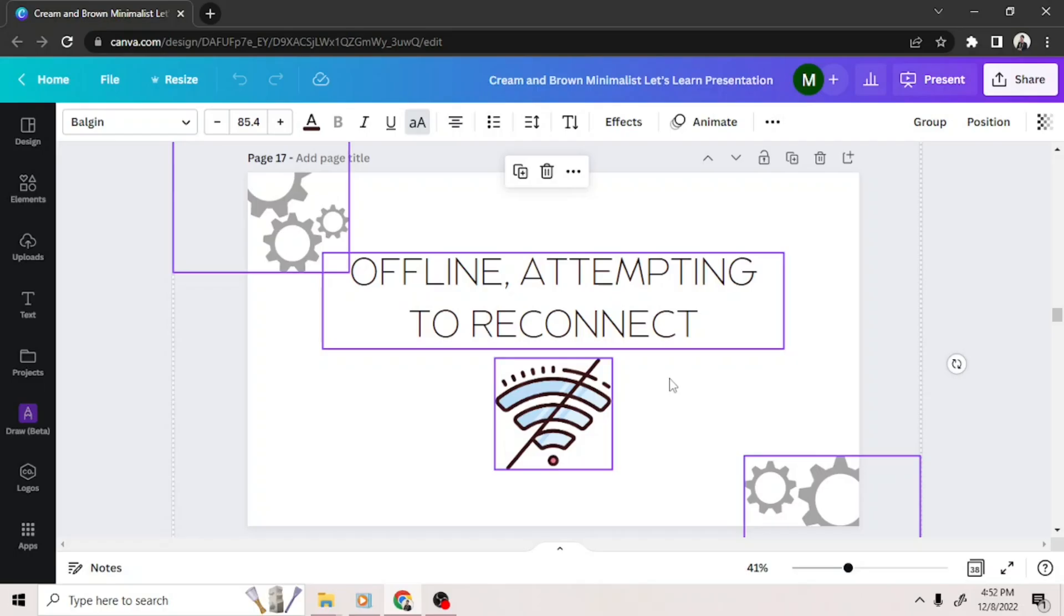And in case your connection comes back on, you can paste everything and still save the changes you've made.